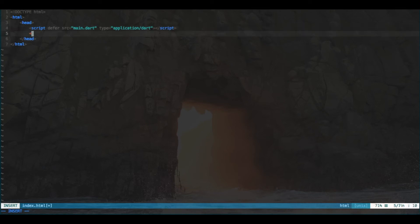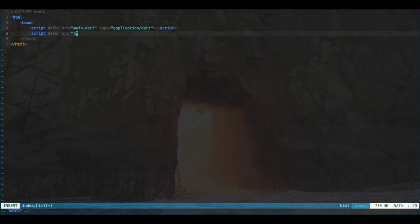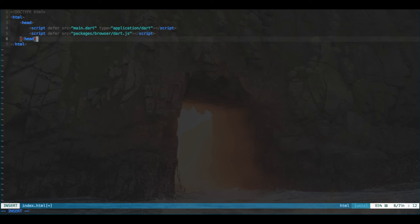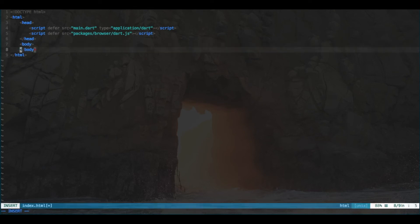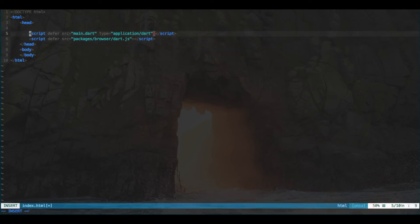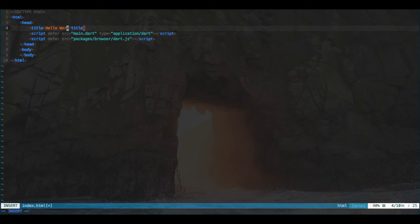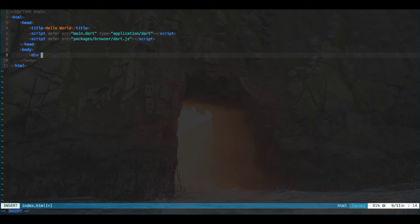Then, we also want to include packages. And we want the browser package. So, browser and then just dart.js. And that will ensure that our browser can actually run the Dart script. So, then you want to go into the body. And actually, we should put a title element in here. Let's just call it hello world. And then in the body, just create a div with an id of output.